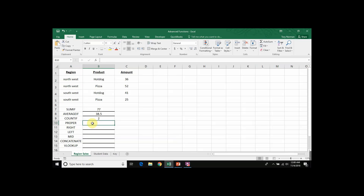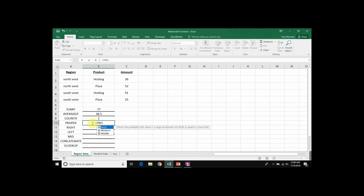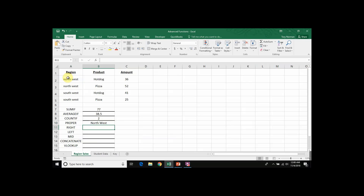Down here in B10, we want to reproduce that same text but in proper format. So I'm going to begin my function: equals, PROPER, open my parentheses, and then select A2 to take the text from A2. Close my parentheses, and when I hit Enter to calculate that, it reproduces the word 'Northwest', only now with capital letters. And that is how you create a PROPER function in Microsoft Excel.